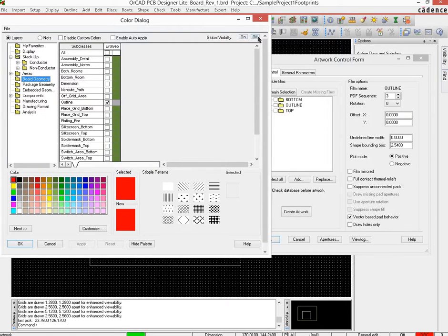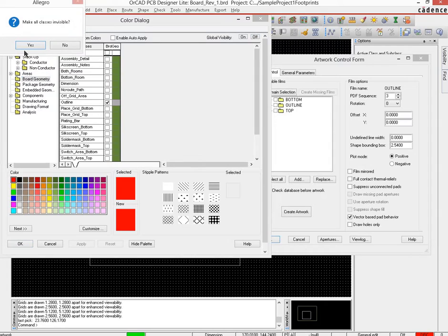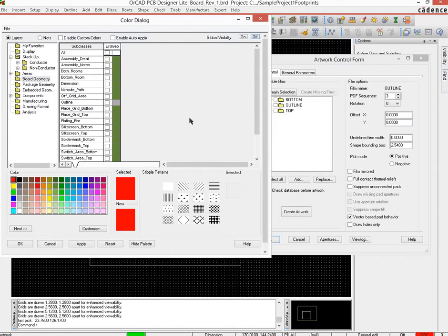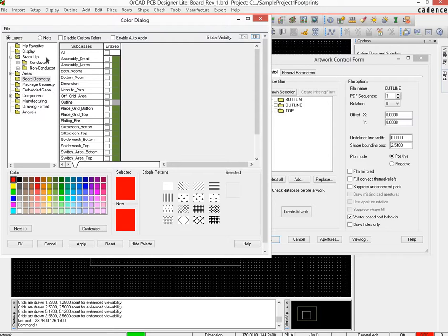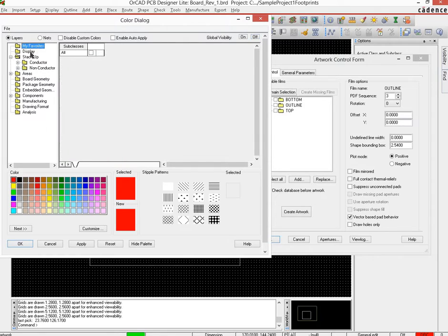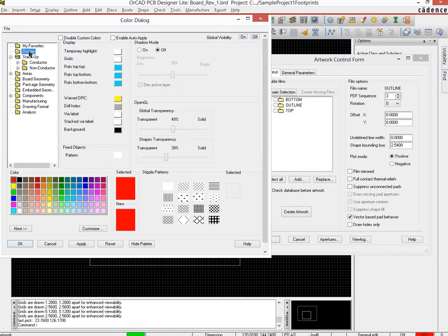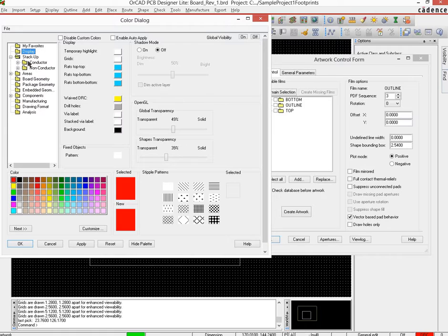So click on the color manager here, and what you would see is first up you would turn the global visibility off, so your board, nothing is visible right now. Then dependent on which particular artwork layer you are trying to create, you would activate just those layers.